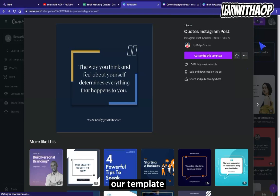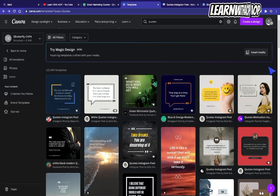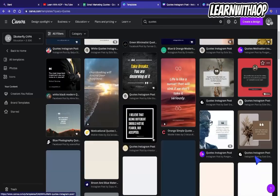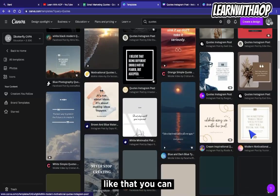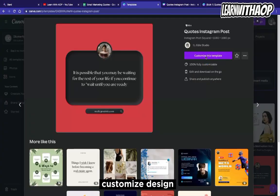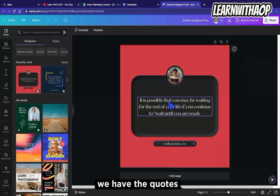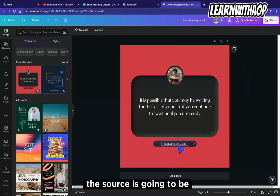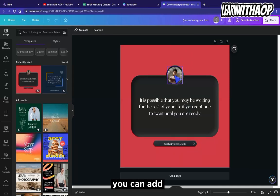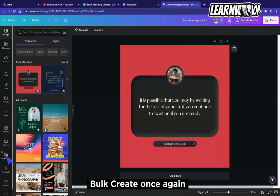For the second method, we're going to select a template that has an image. We want to create a bulk design using both image and text at the same time. Select a template with an image and click 'Customize Design.' Now we have our design with an image. We can see where the quote goes, where the source goes, and where the image goes. I'm going to show you how to add your image to all of your designs.